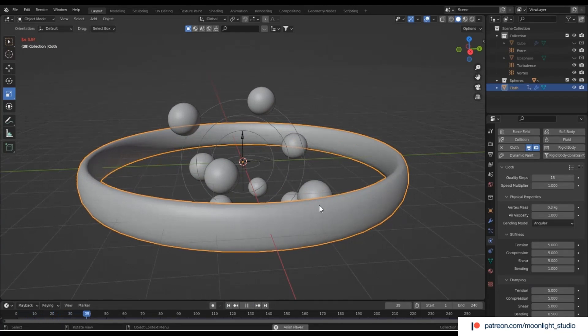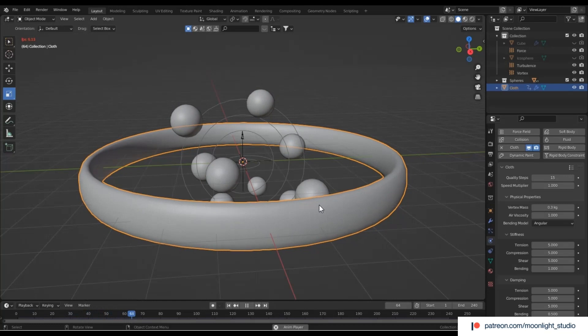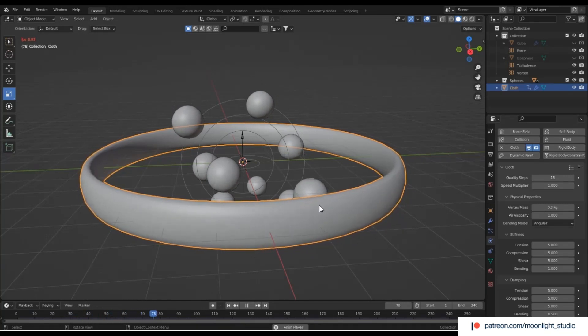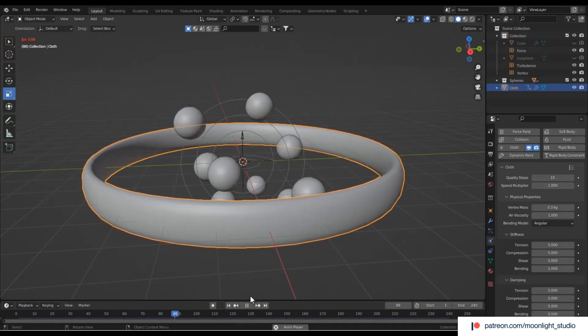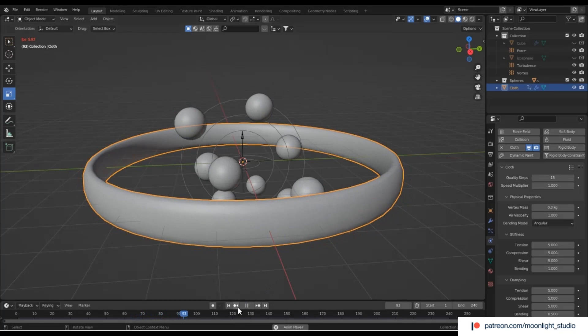Don't worry about the abnormal behavior of the spheres when they get attracted. It can be fixed either by baking the simulation or by increasing the accuracy of the rigid body simulation.